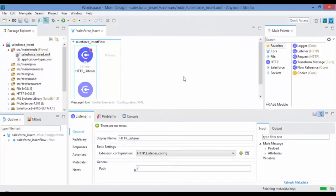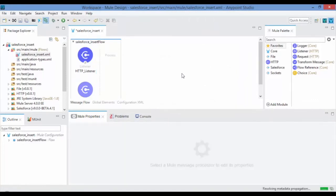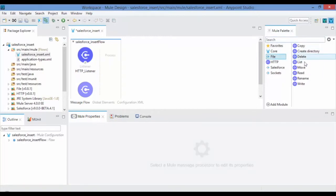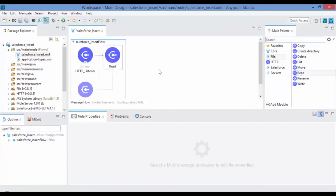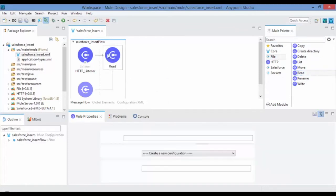Here in this video the Salesforce account details are read from a file location. So drag and drop the file read connector from the Mule Palette onto the design canvas to read the account data.